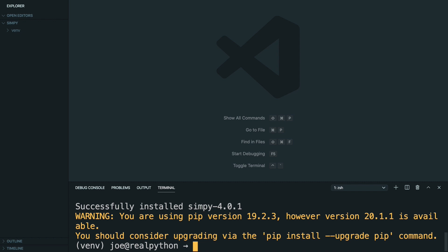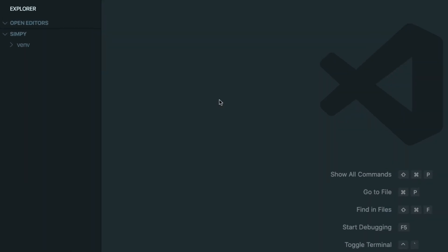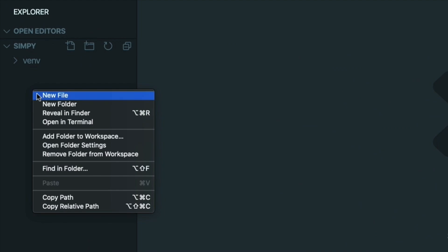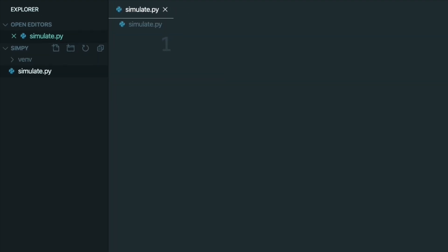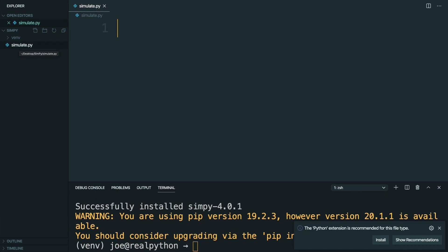To collect everything in a script, go ahead and make a new file called simulate.py, and you're all set. Now that your development environment is set up, it's time to decide on the simulation and figure out how you're going to model it using SimPy.